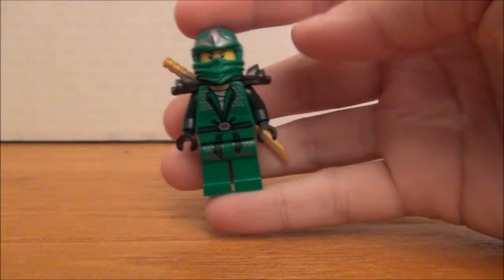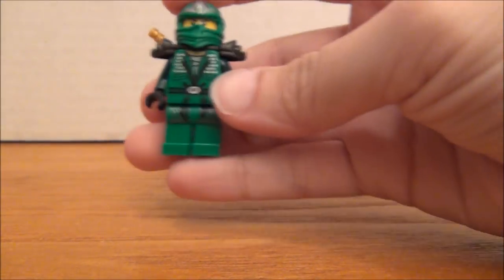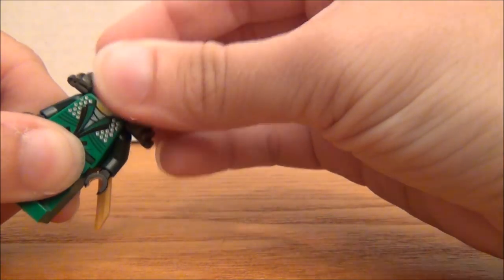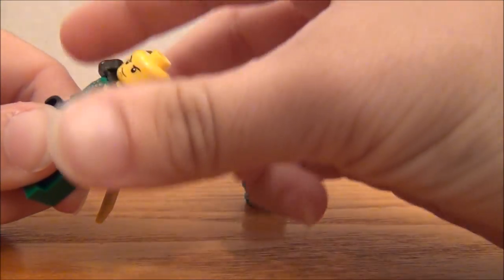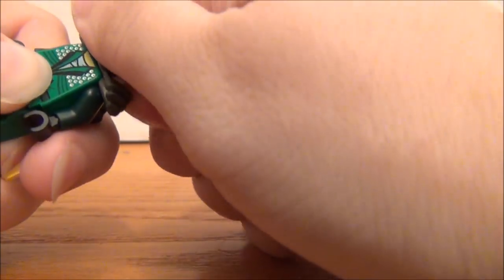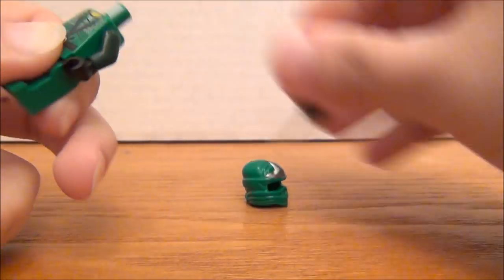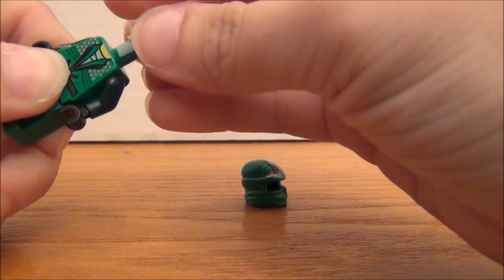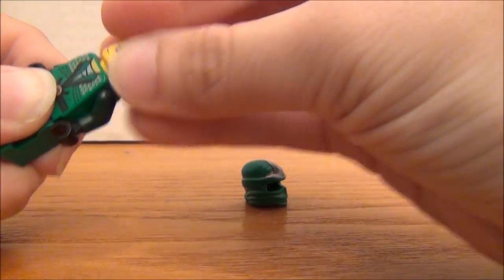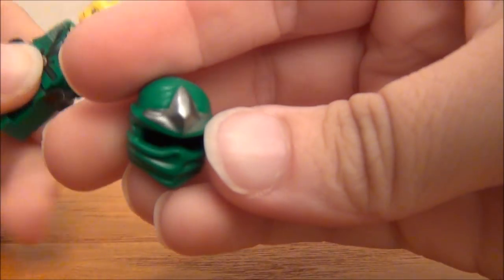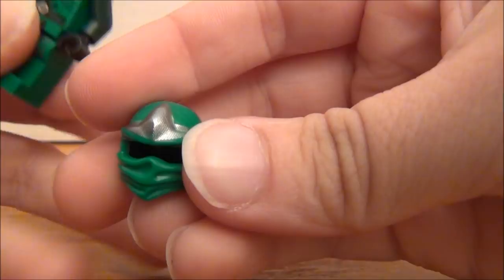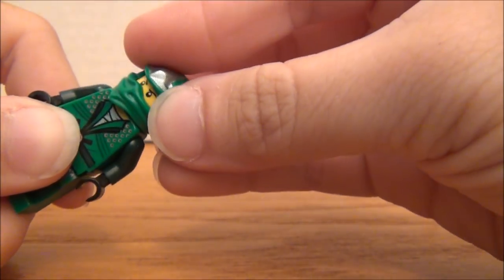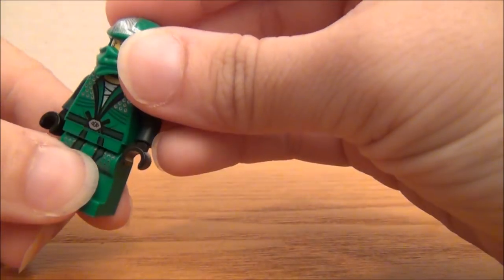There are two things I like to change on him. First, I'm gonna take the armor off because he wasn't ZX in the show. So I know he still has the silver on here, but it's close enough. I'm gonna leave it that way.